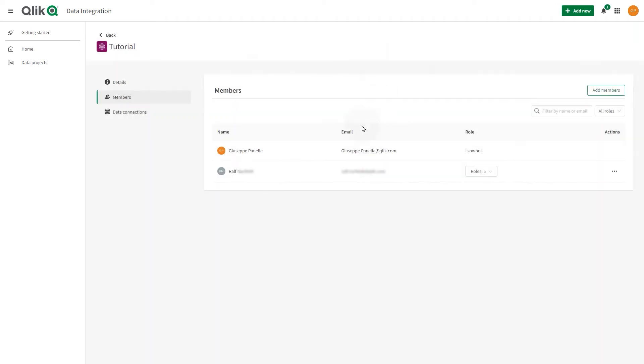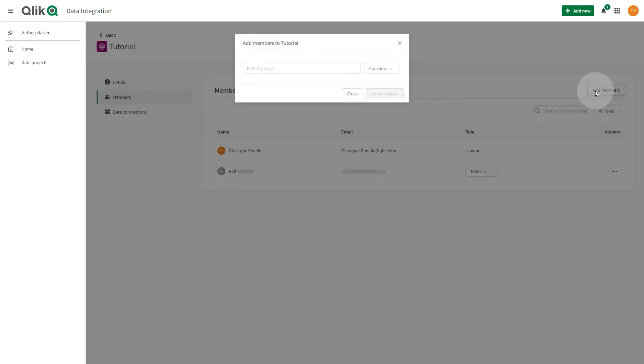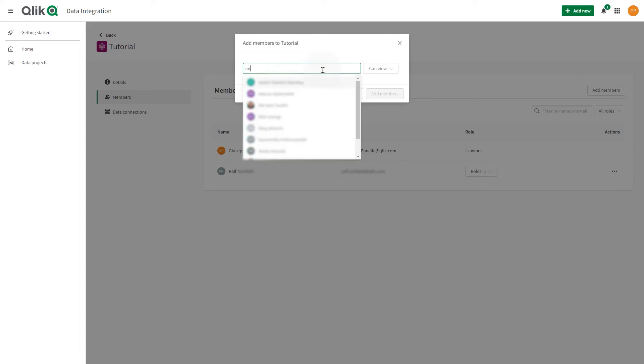You can add and remove data space members, and you can change or remove their roles. To add or remove members of a data space, or to edit a member's role,